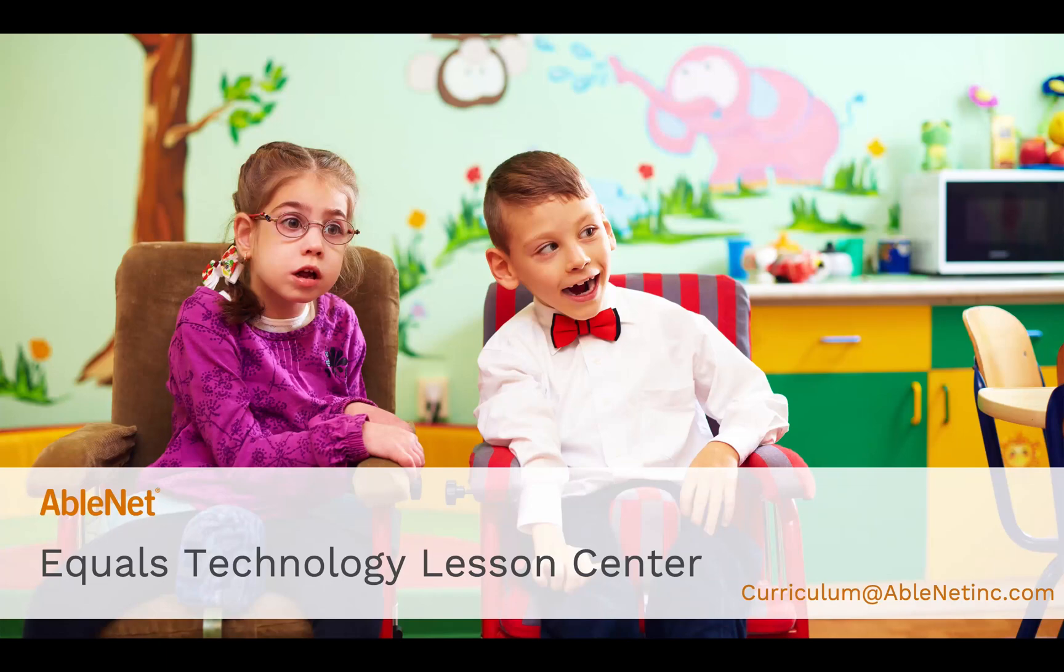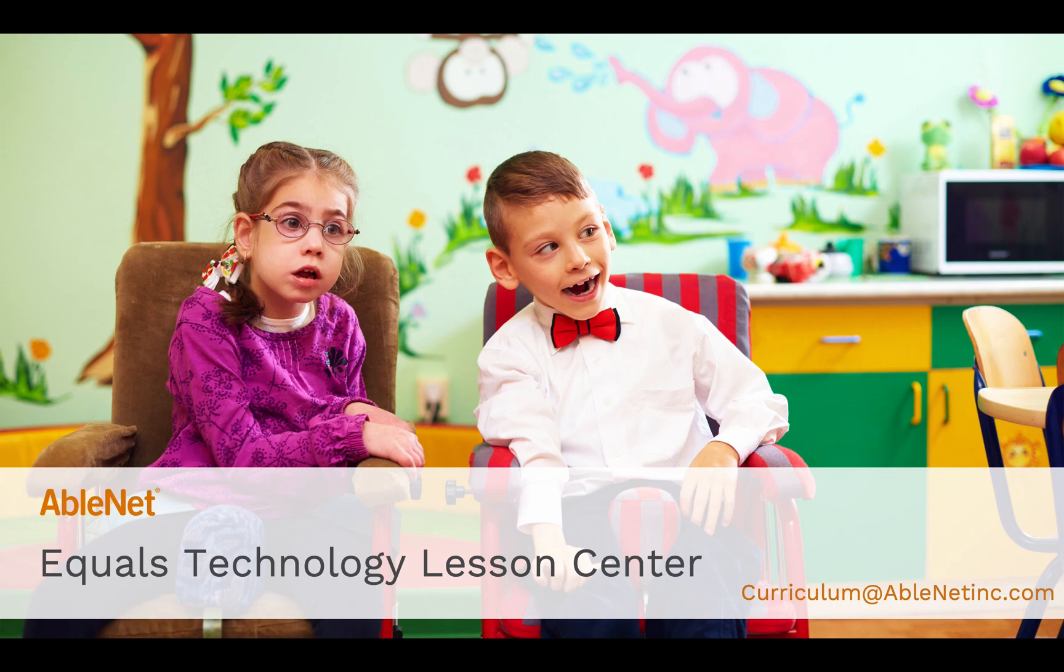Welcome to the webinar training series for the Equals Mathematics Curriculum. In this webinar, participants will be provided with information regarding the Equals Technology Lesson Center for the Equals Math Curriculum.